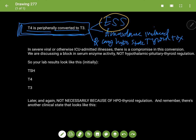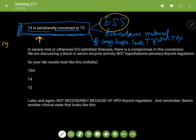If you have a vignette or a question where a patient comes in with a severe viral or otherwise severe ICU-type illness, there is a compromise in this peripheral conversion. That's because of the inflammatory markers, enzymes, or proteins that are increased in the blood during such a severe state. An example of this is a cytokine, which is very damaging to this conversion.